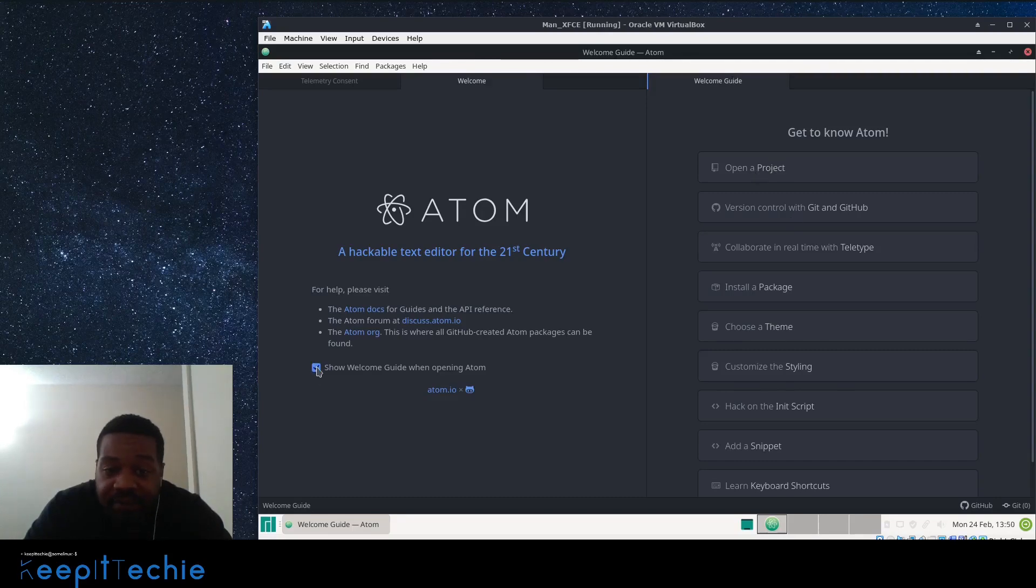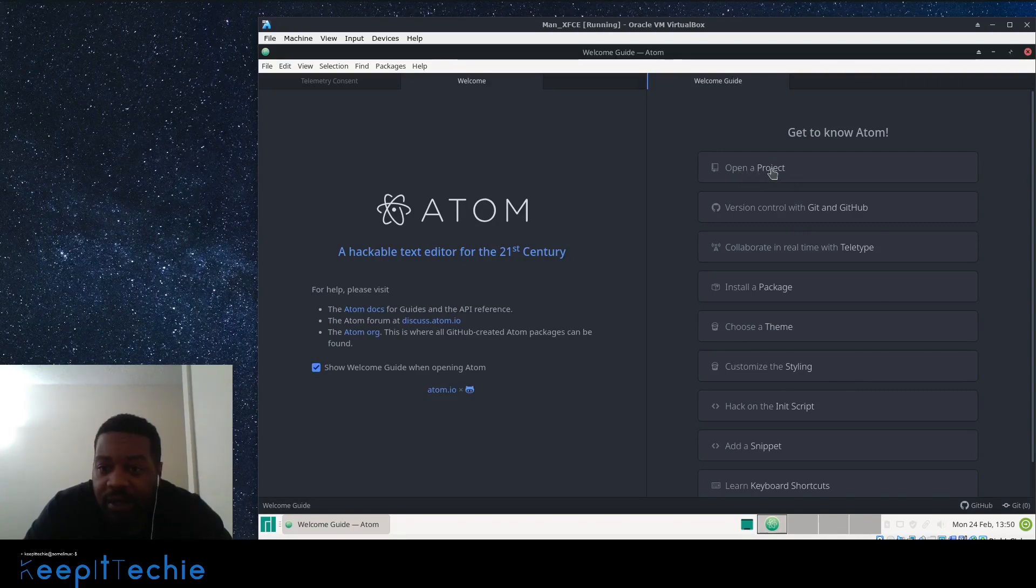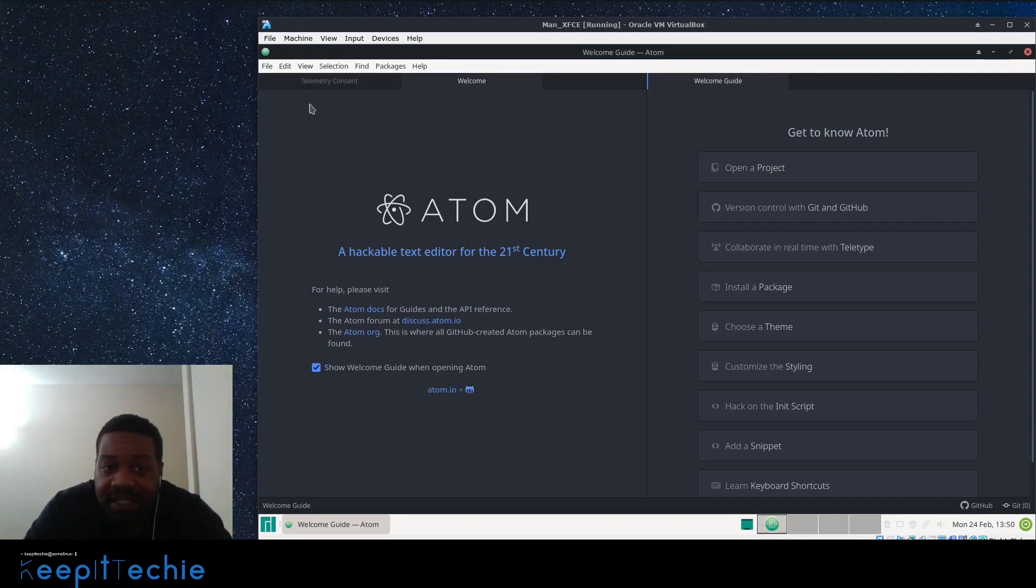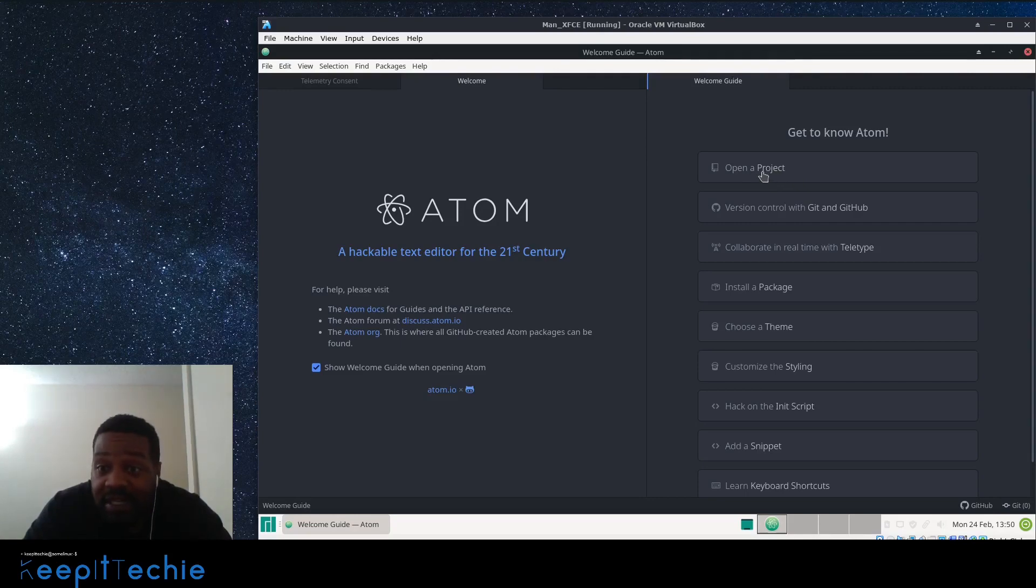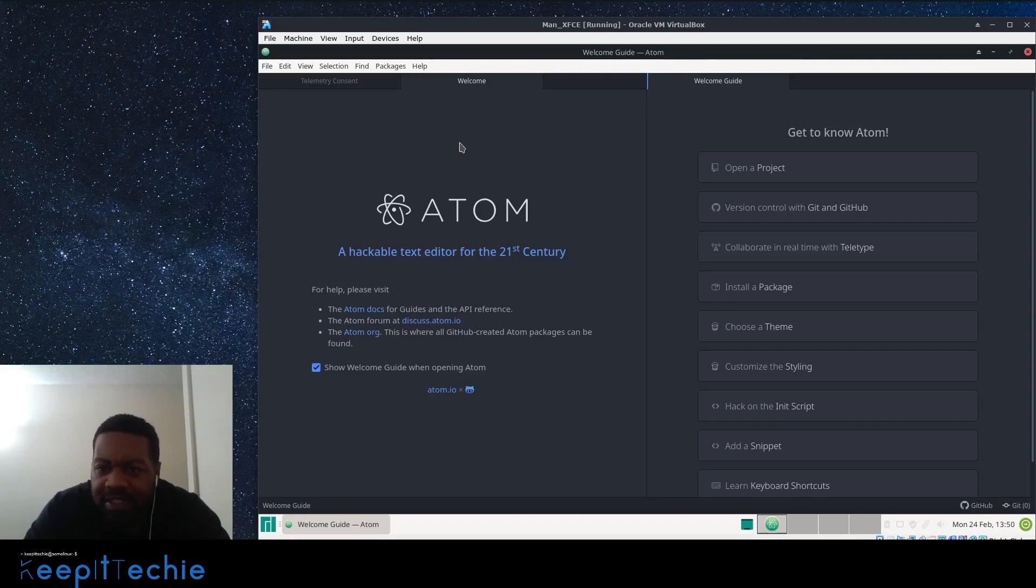It goes through and shows you everything you need to know in order to actually use this application. You can turn it off where it doesn't show the welcome guide every single time. As you can see, open a project. So if you have projects on your system, you can link them to Atom so every time you open up Atom, it'll open up that project folder. You can go through and you can add multiple project folders, and that way you can bounce back and forth between different projects that you're working on.